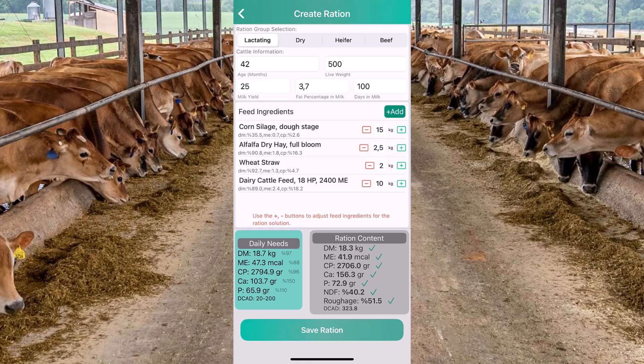You can see the percentage satisfying the needs as we increase or decrease feed ingredients. DCAB stands for dietary cation-anion balance. For a lactating cow, it should remain positive but should not exceed 400 MEQ per kilogram of dry matter.